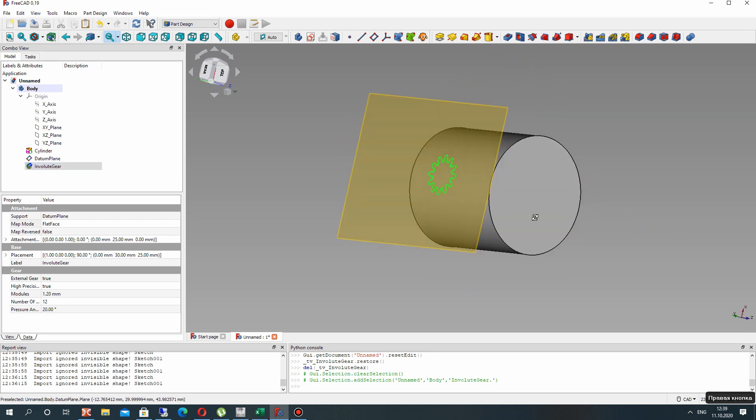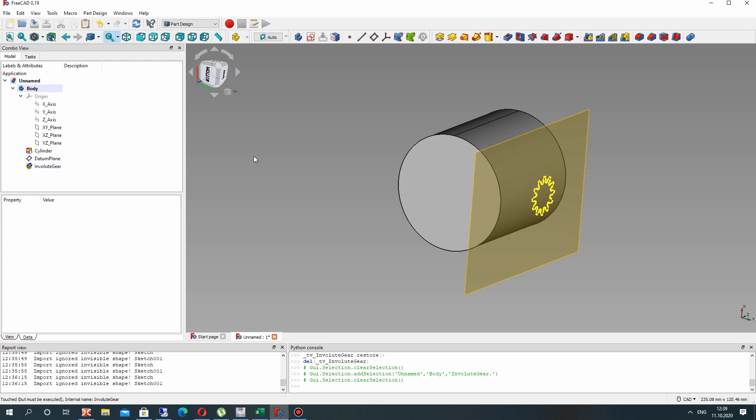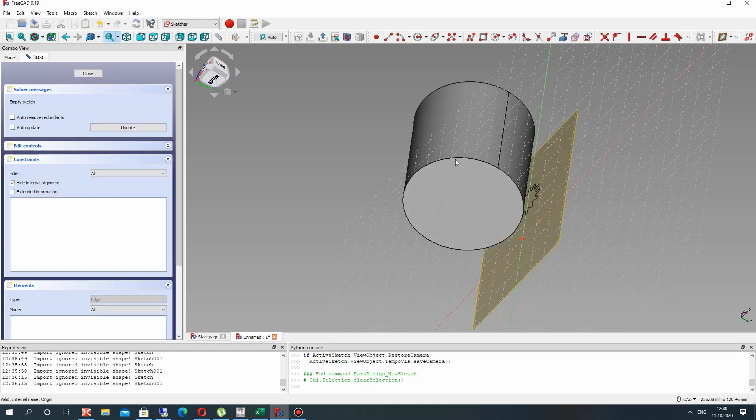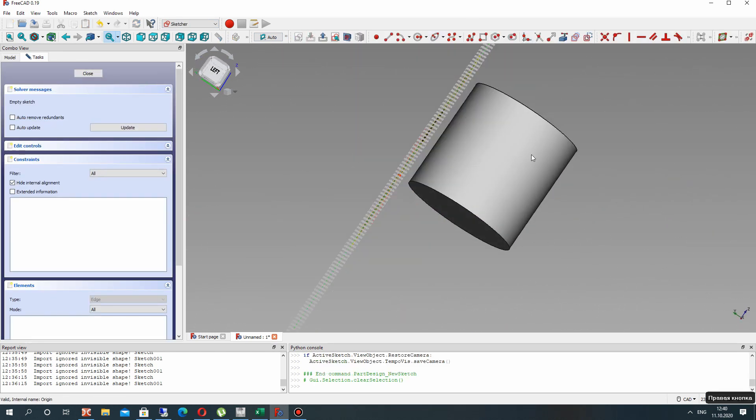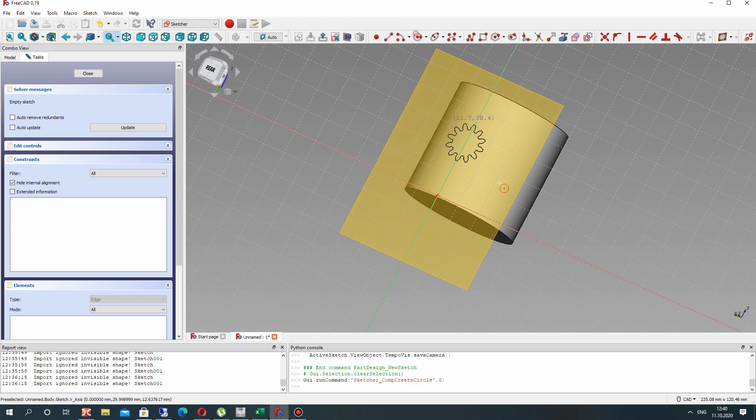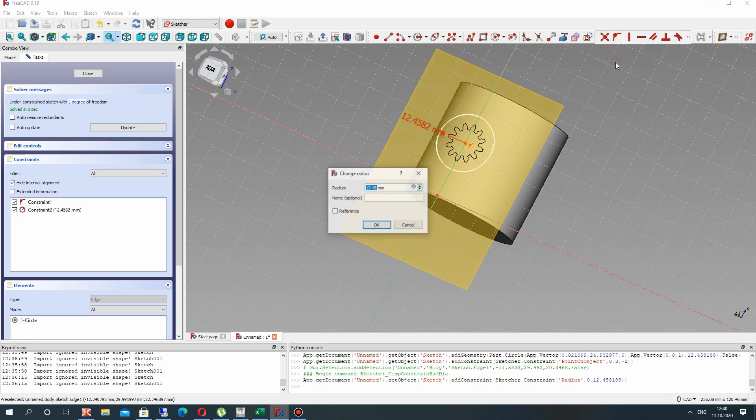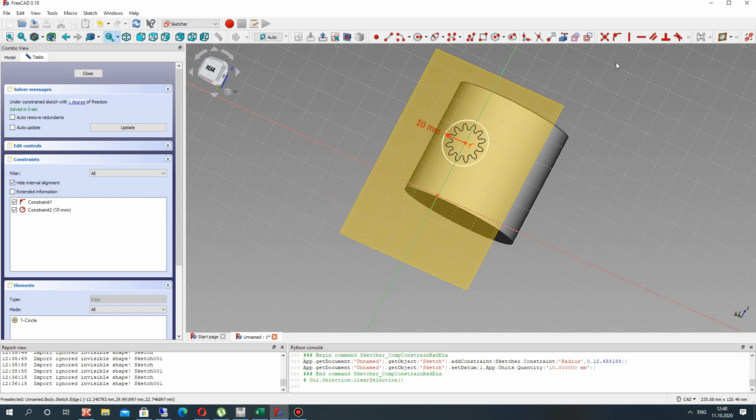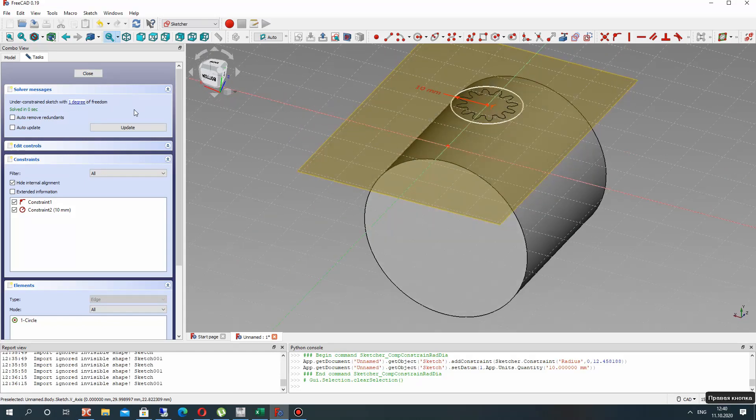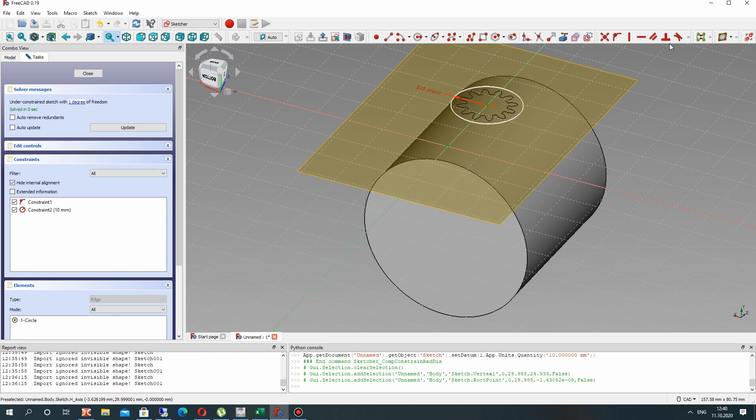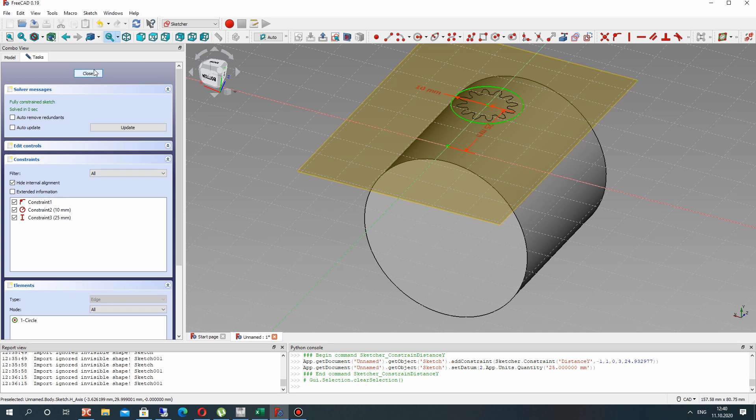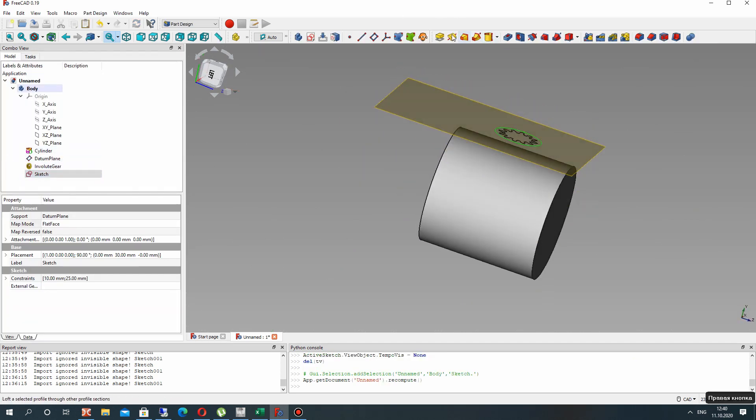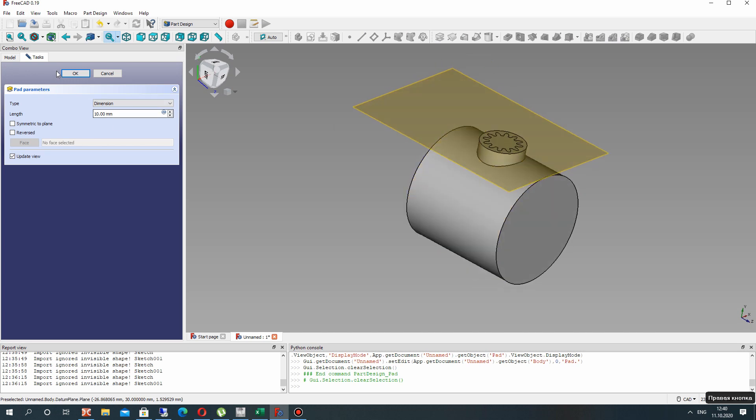The second step, let's create the sketch on this plane. Let's make a circle, click it here at the bottom, set the radius, and let's set the position of center of the circle at 25 millimeters.